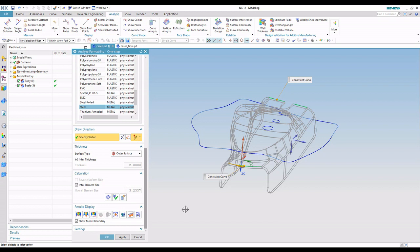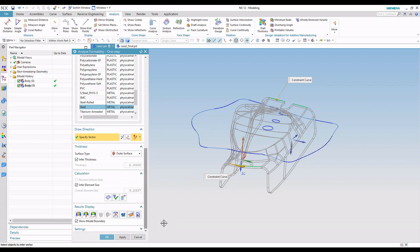This create sheet body. When I hit OK on the command, you'll see that this is a surface when we finish the command. That's what create sheet body is doing.